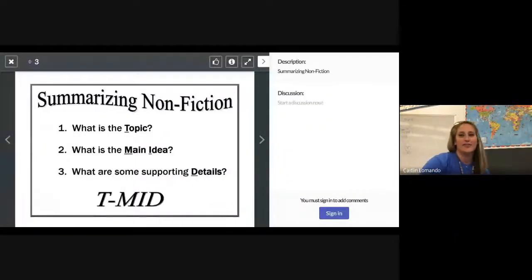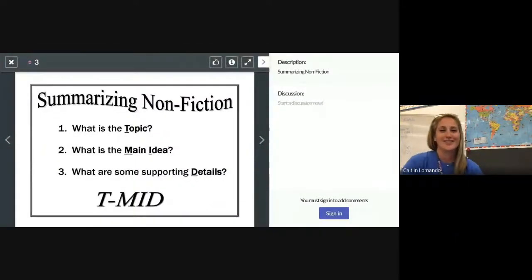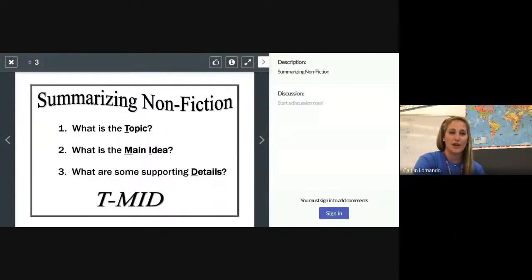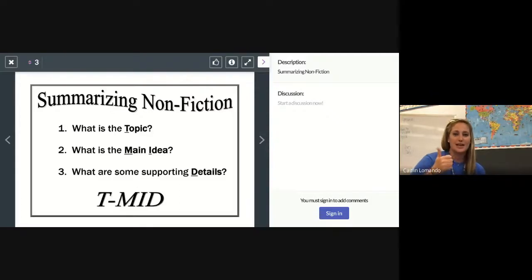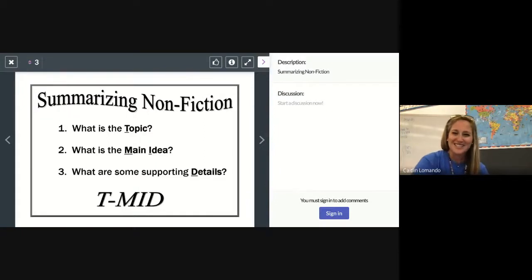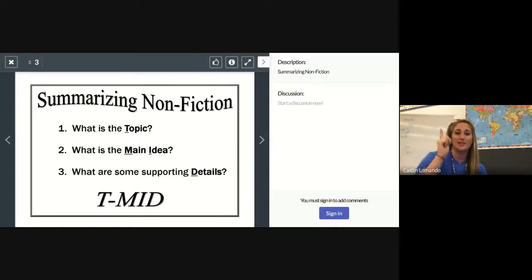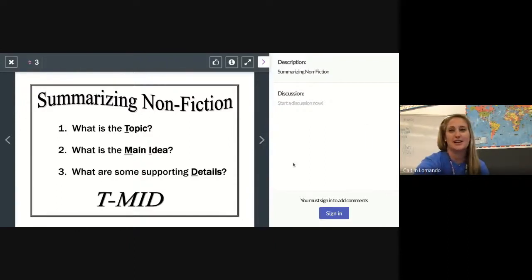In a nonfiction summary, you should have: what is the topic, what is the main idea, and what are the details. T-M-I-D — TMID. Let's read a little bit of a nonfiction book and identify the topic, the main idea, and the details.